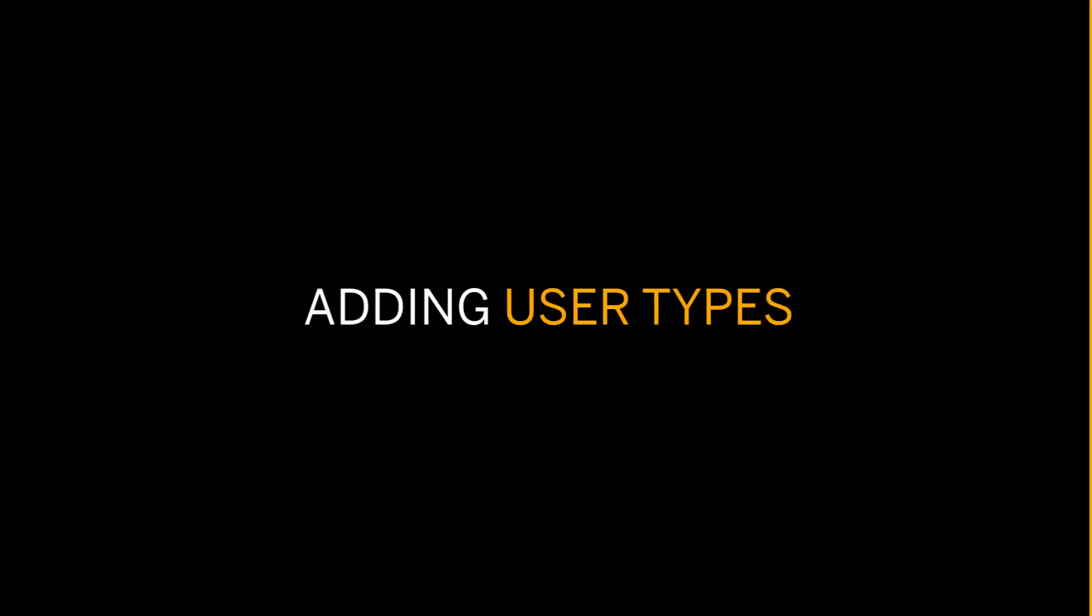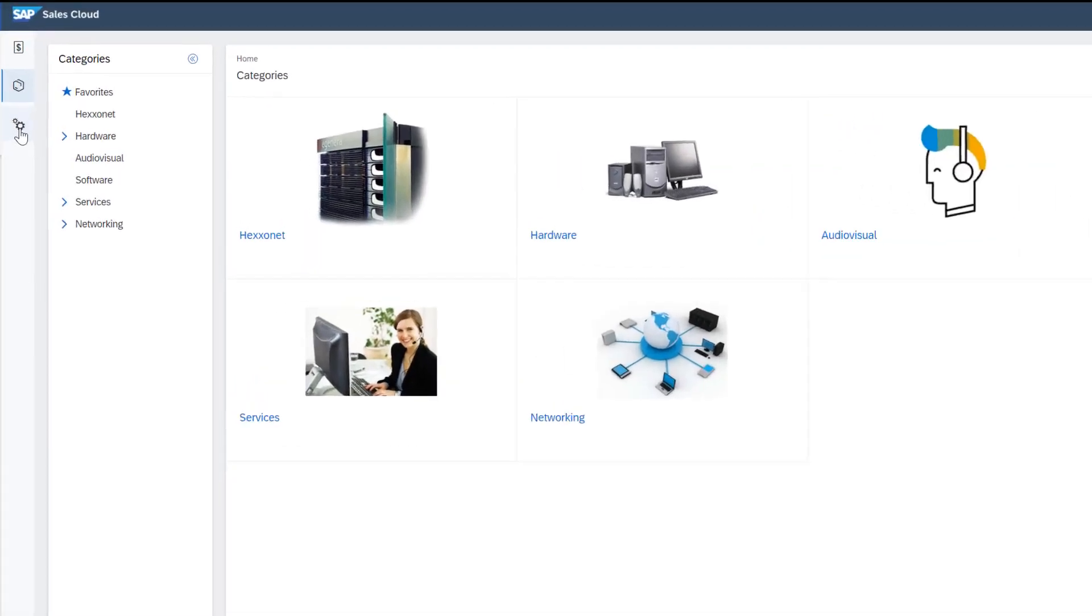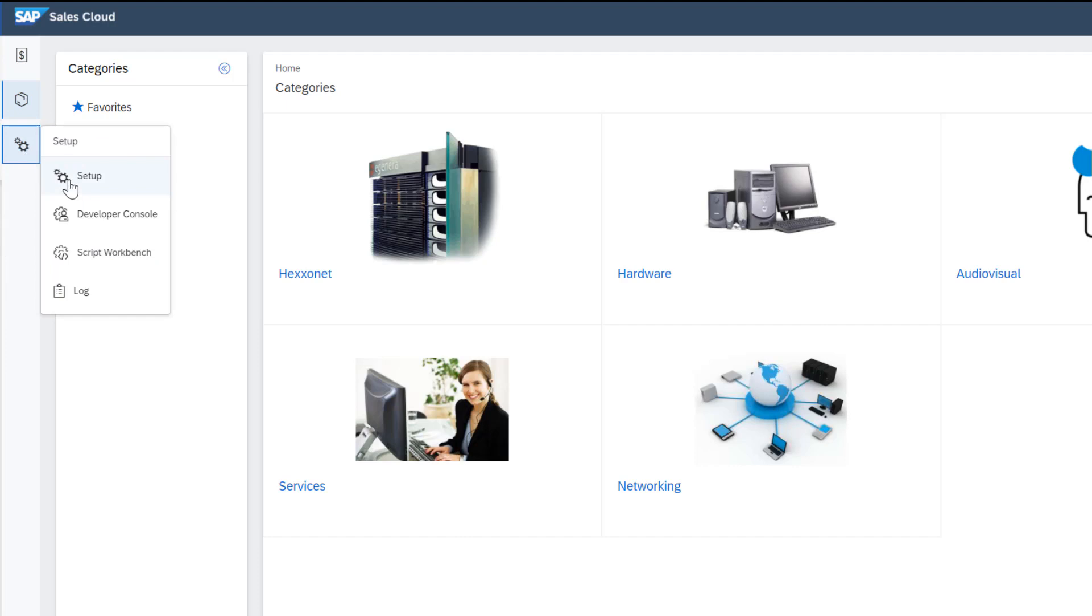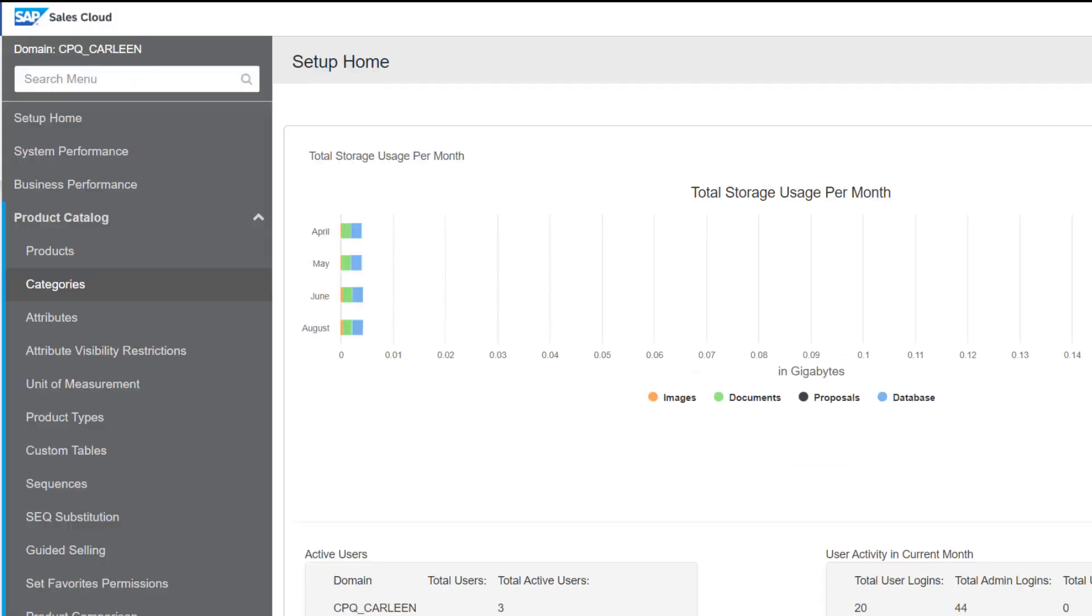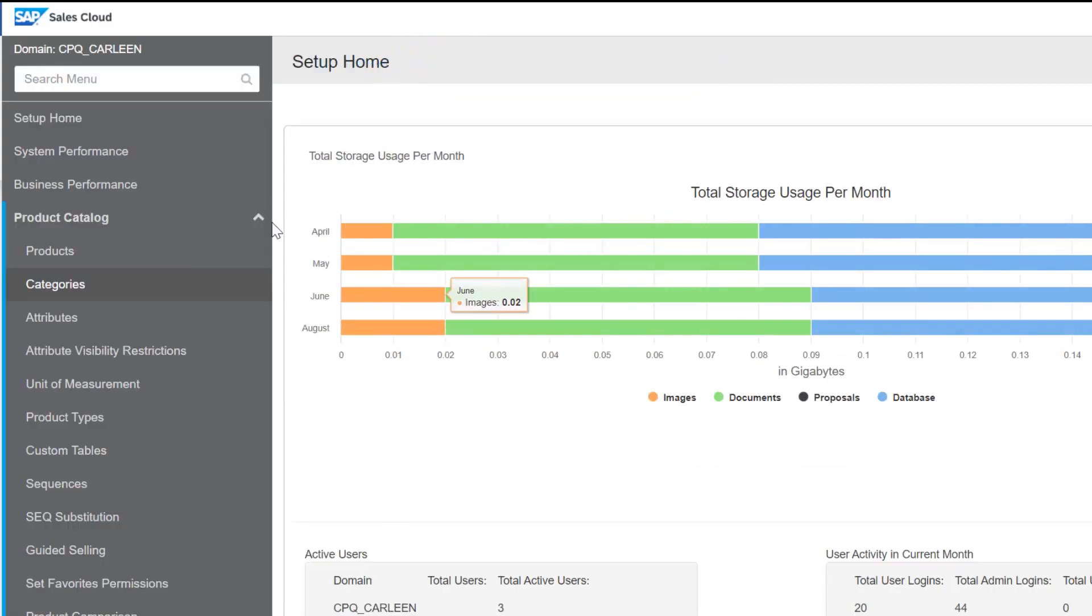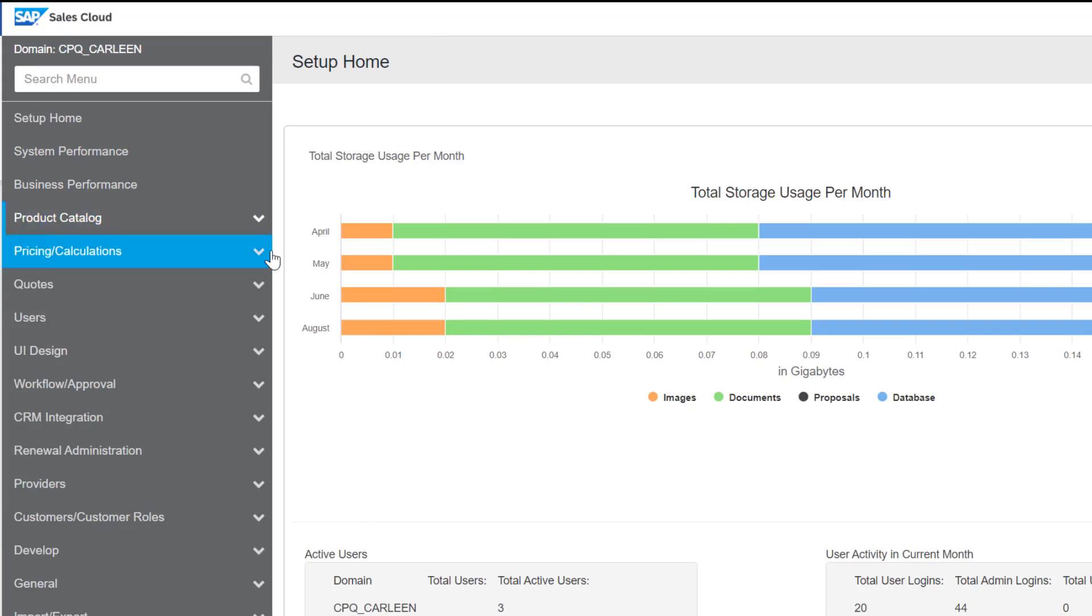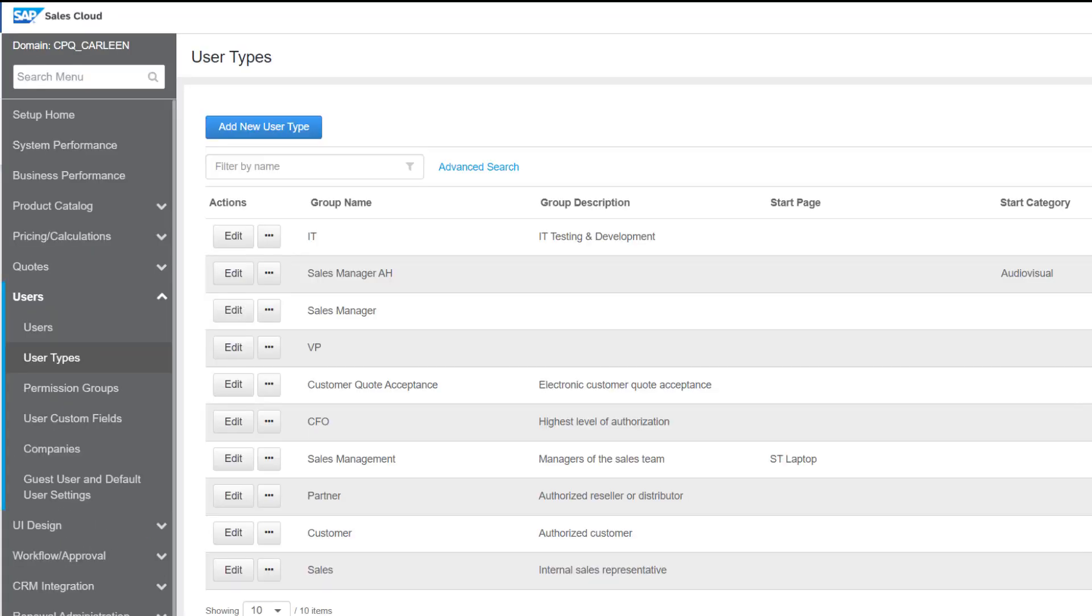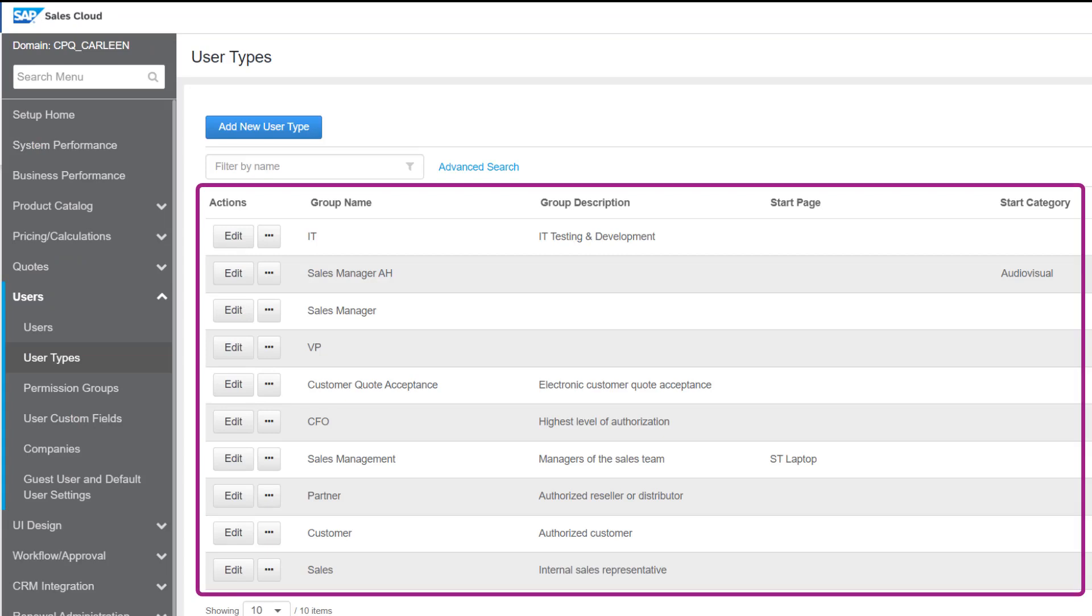Now let's discuss how to add user types. To go to user types from the catalog page, go to setup. The setup homepage appears. In the users menu, select user types. The list of all existing user types in SAP CPQ is displayed.